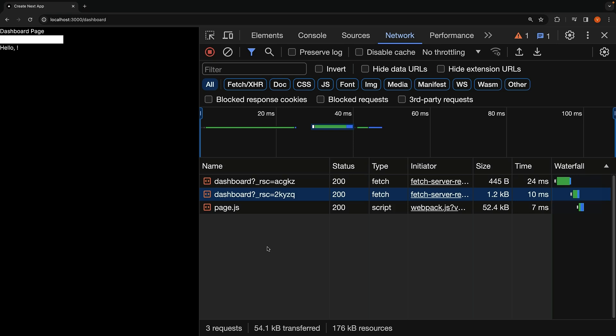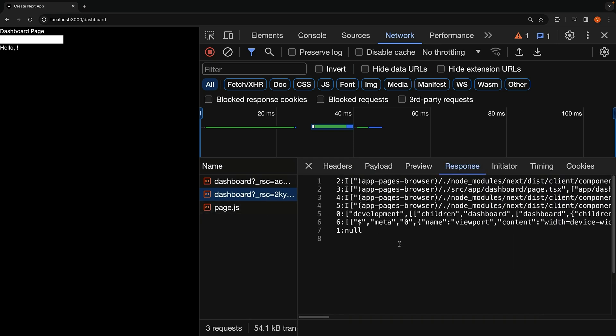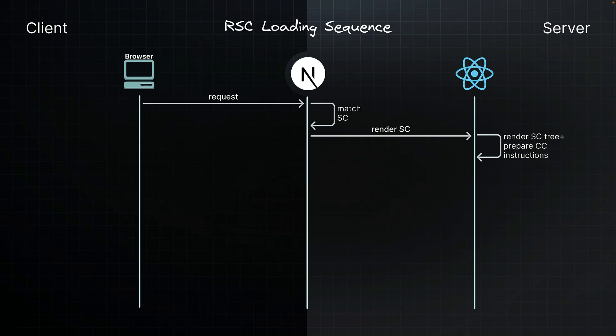If you inspect the network tab when navigating to a route, you will come across this special JSON format which is the RSC payload. During this rendering, if any server component suspends, React pauses rendering of that sub-tree and sends a placeholder value instead. Meanwhile, client components are prepared with instructions for later in the lifecycle.